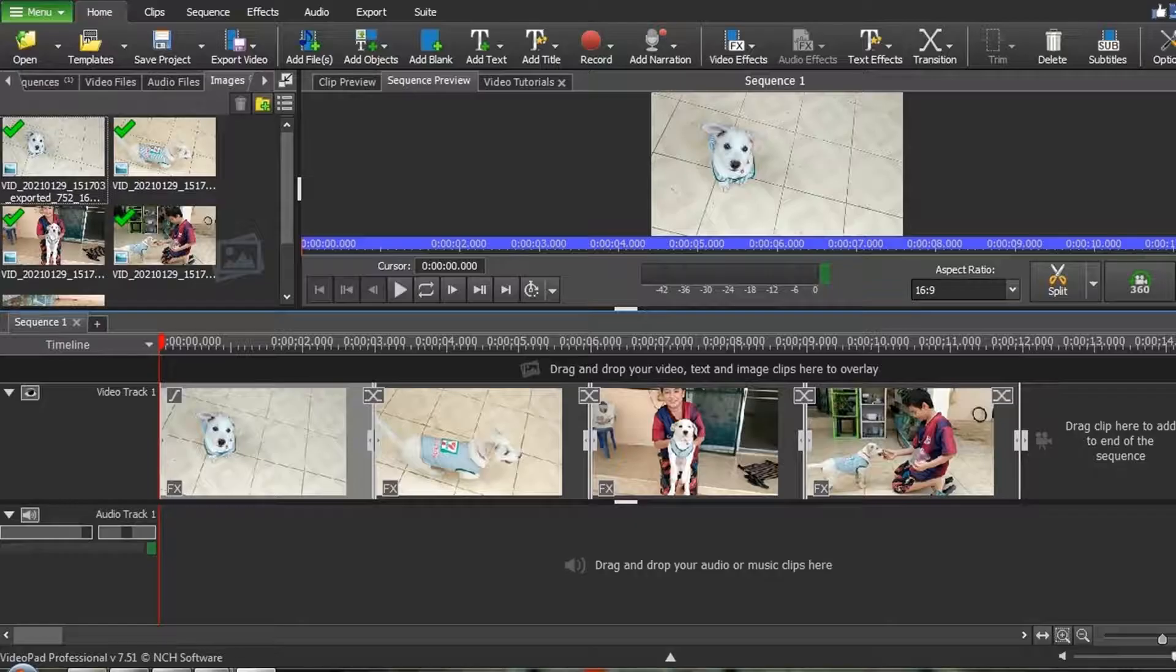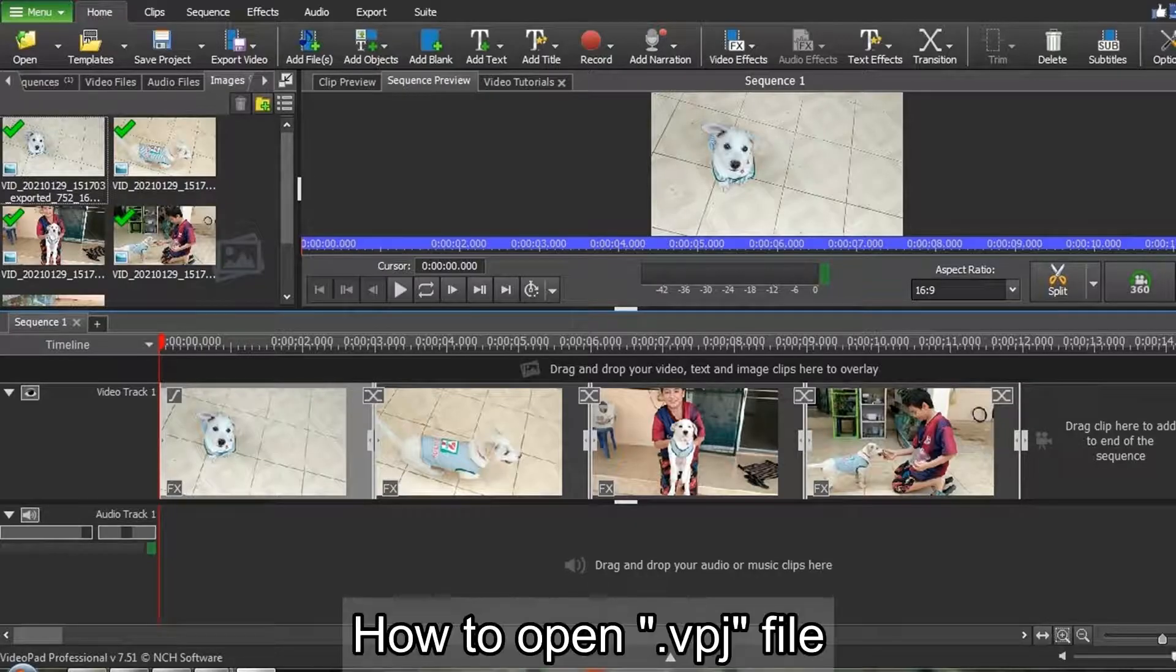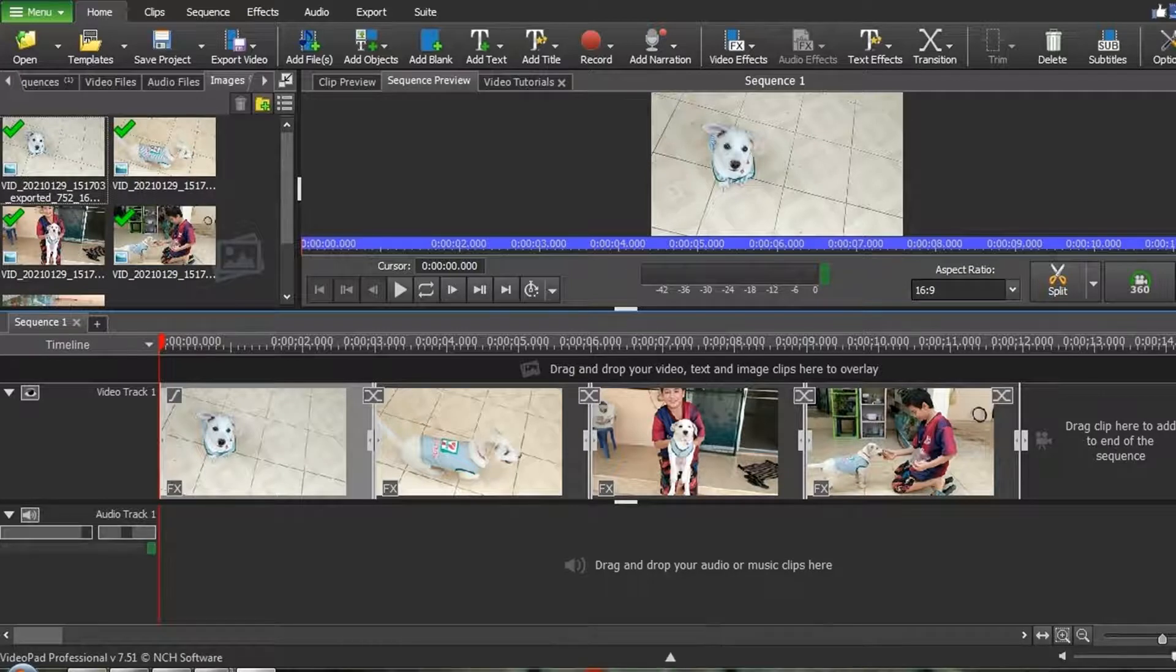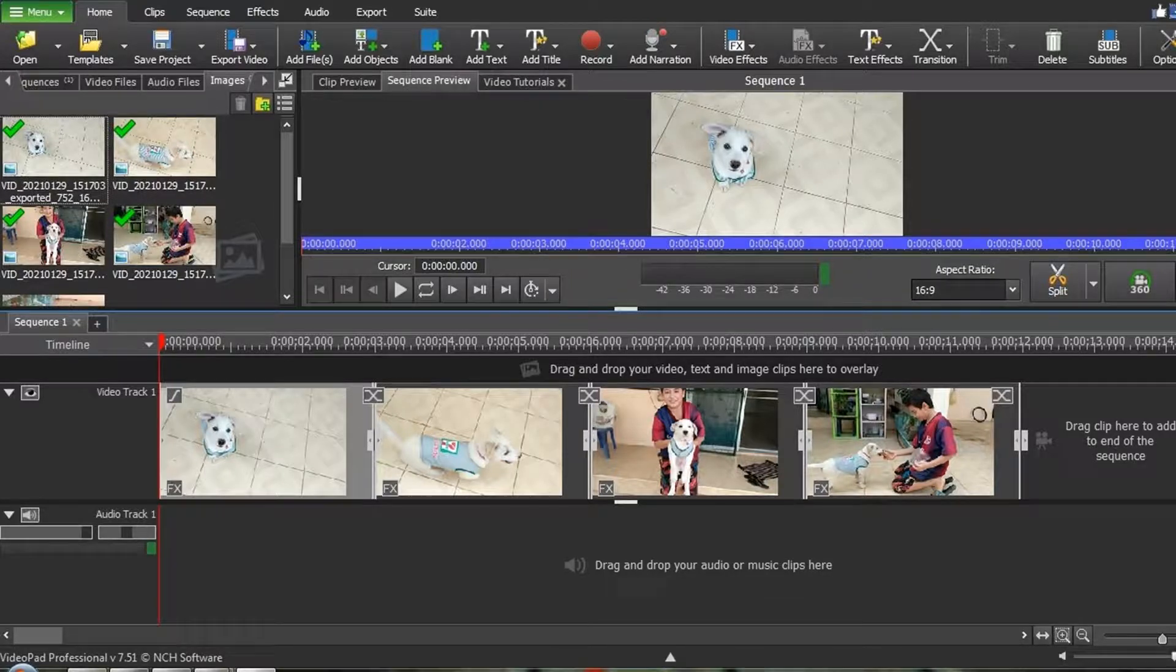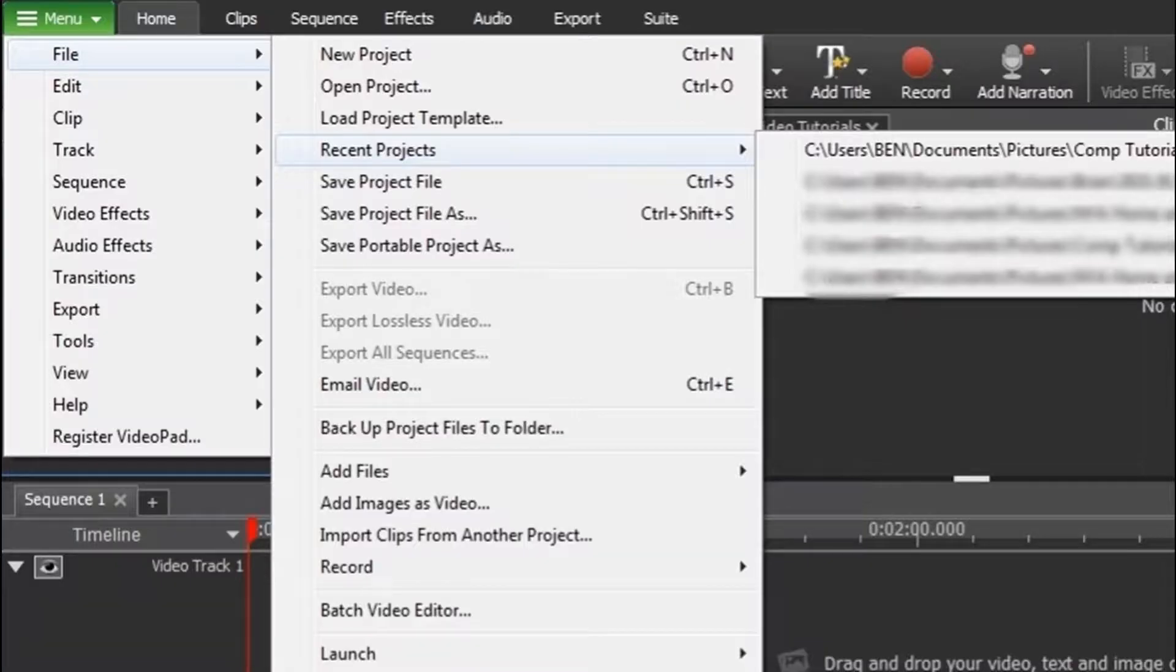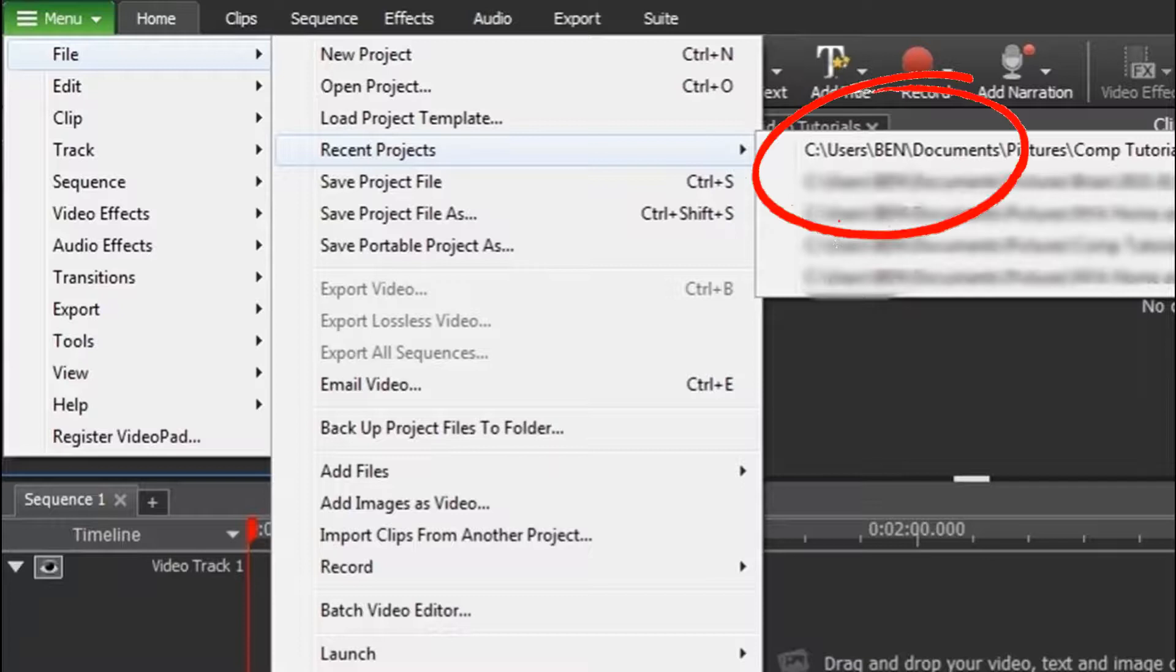There are a few ways to open up a VideoPad job file. One way is to first load VideoPad, and then from the main top menu, choose Menu, File, Recent Projects, and choose your file.